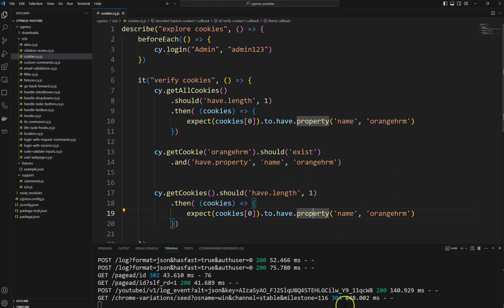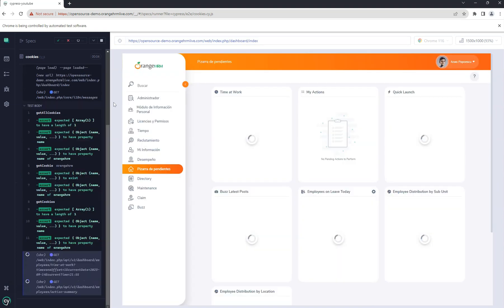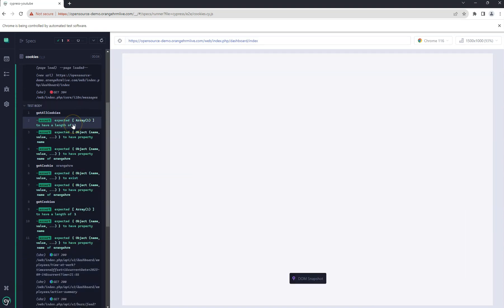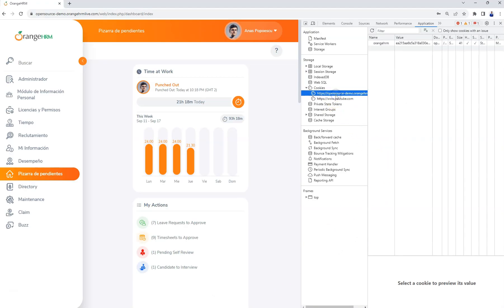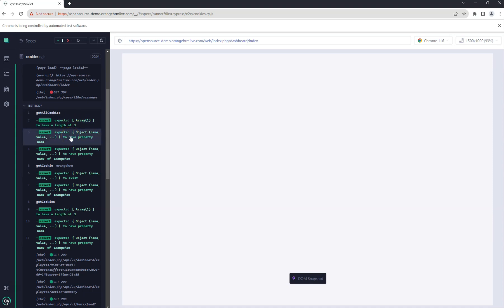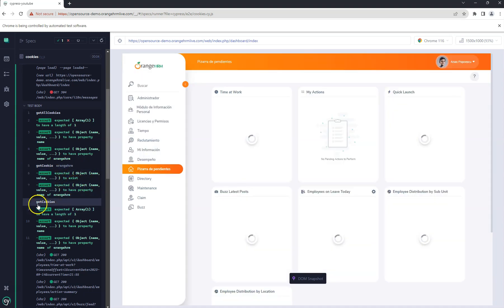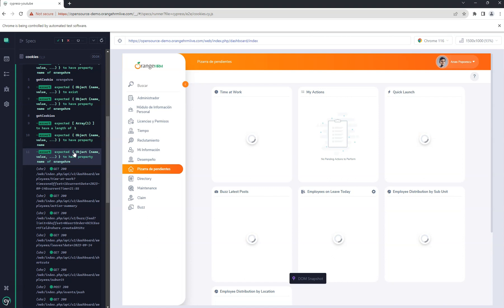Saving the file and going to the test runner, I navigate to cookies.cy.js and click on it. After logging into the application, when getAllCookies() is called we get only one cookie. The getCookie() assertion by name also passes, and the getCookies() assertion passes as well. In this way we can get and validate cookies for the application.